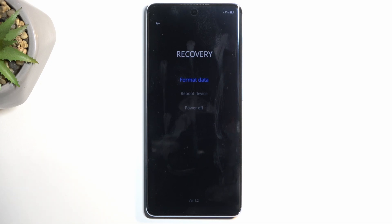One of them is format data, also known as a factory reset of the device, which removes all the data from it. Then below that we have reboot device or power off, which are just two different ways of leaving the recovery mode. Those are basically all the options we have access to.